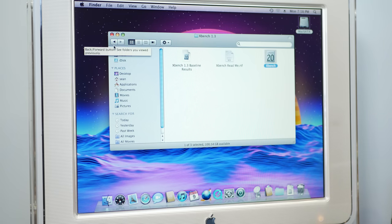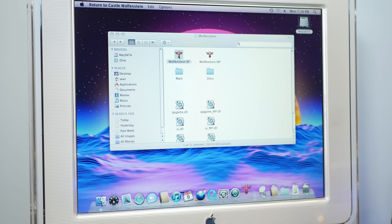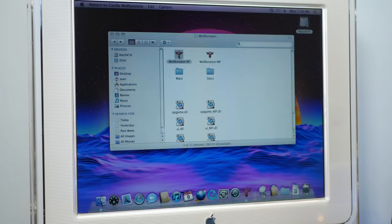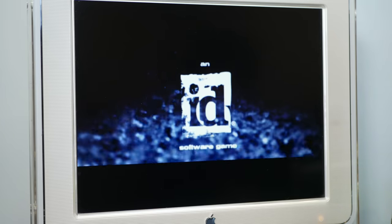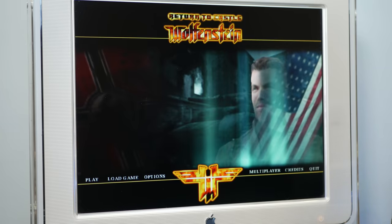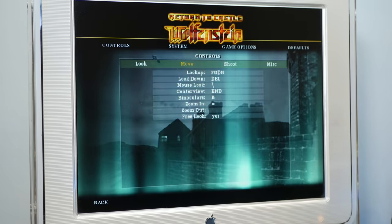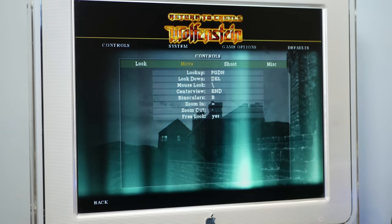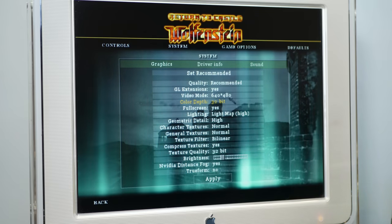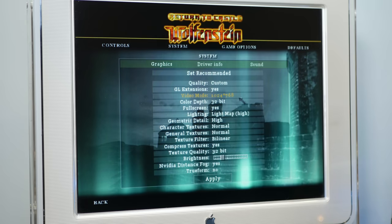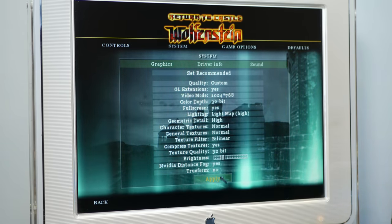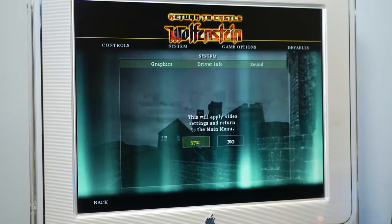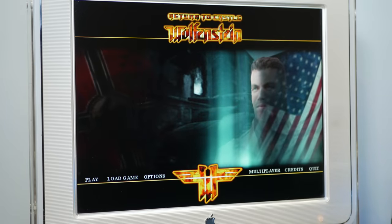And now what graphics card upgrade would be complete without a little bit of gaming? So let's try out some Return to Castle Wolfenstein. And of course I don't have any speakers hooked up, but we're not here to test sound. Feels pretty snappy. Let's see options, system. We're running at 640x480. Let's chalk that up to our full resolution, 1024x768. Oh yeah, silky smooth.